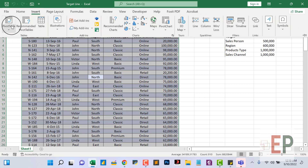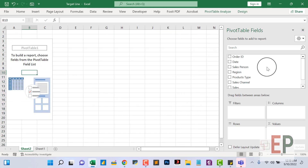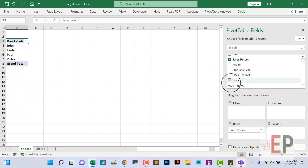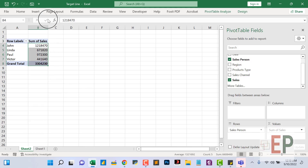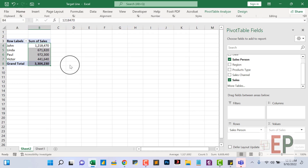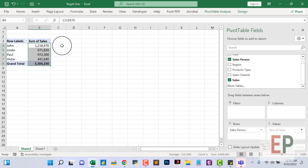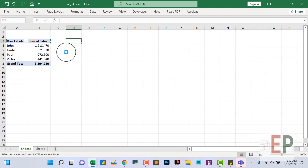Go to Insert, then Pivot Table. The first thing I'm going to do is set it up by sales person, then sales as values, so we have this. Because I want to create a target line, I won't be able to use this with the pivot table directly, so I'm going to create a dynamic table instead.